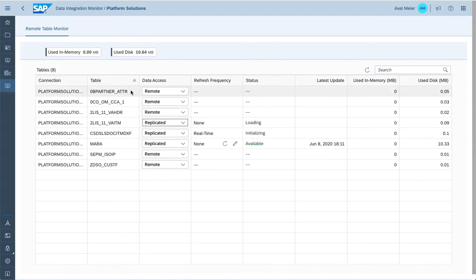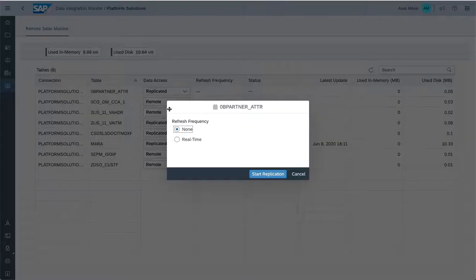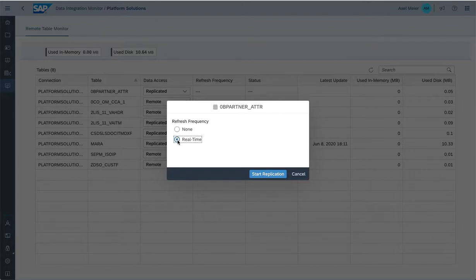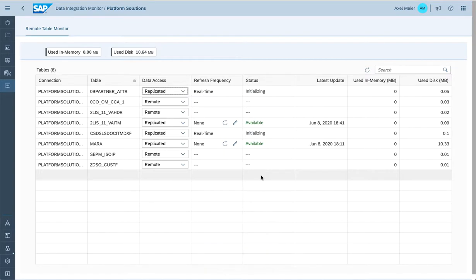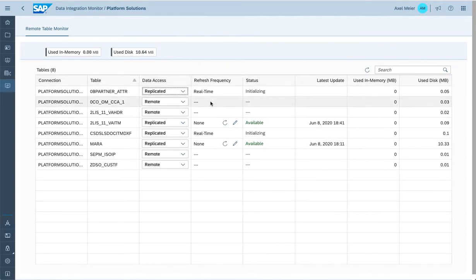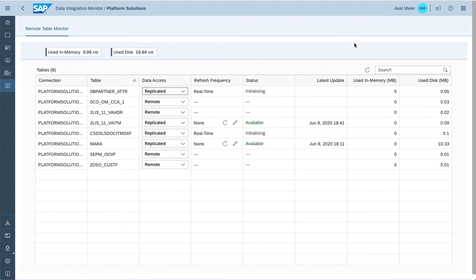Now let's move to the business partner attribute table remote table we created earlier. Once we switch data access mode from remote to replicated, we see that snapshot is of course always supported. But in this case, because the source table structure supports a primary key, we're also enabling real-time replication for this service API extract structure. The refresh frequency is identified as real-time, and once we refresh, we can see the real-time replication is still ongoing.